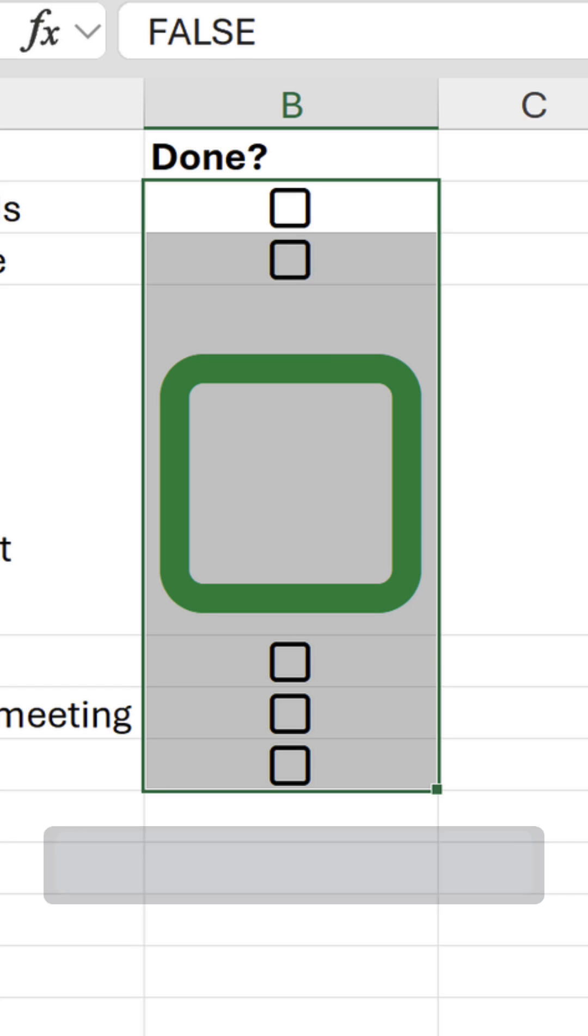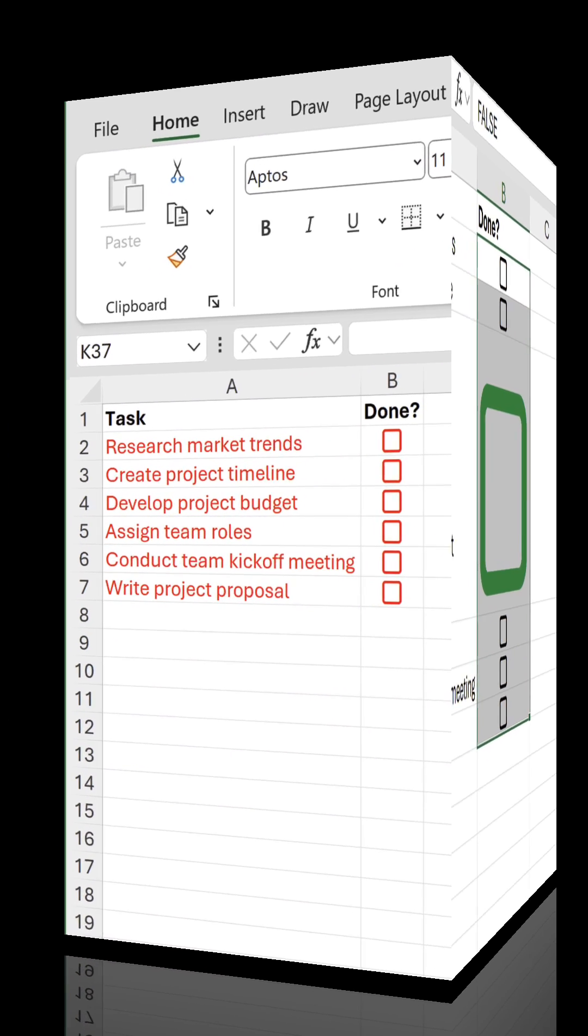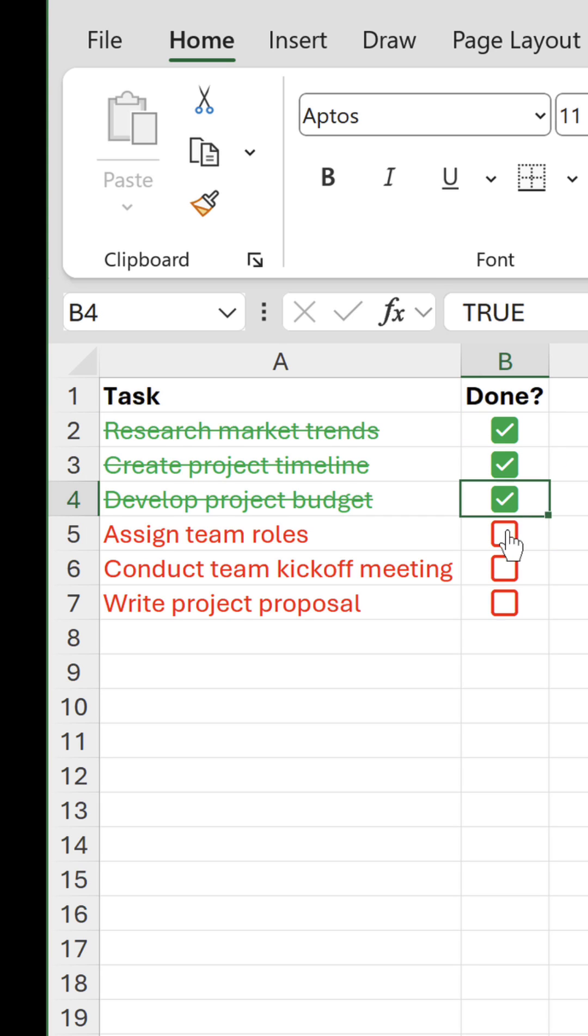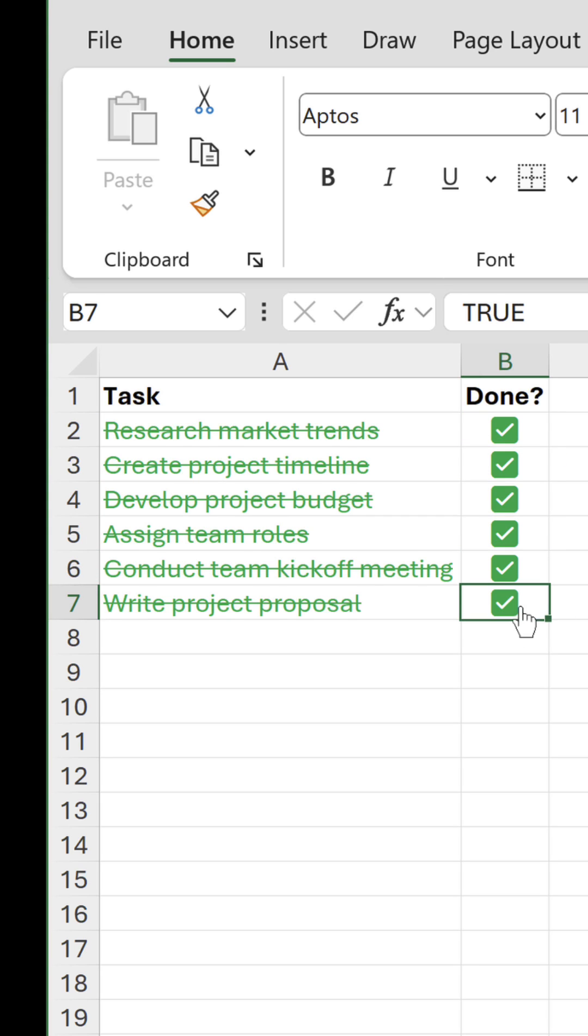And finally, the greatest thing is these checkboxes can be combined with conditional formatting to visually enhance our worksheets.